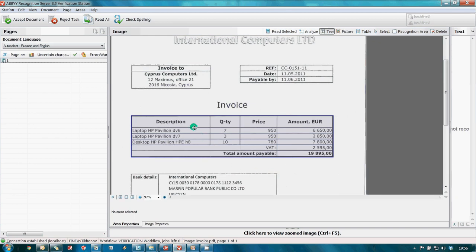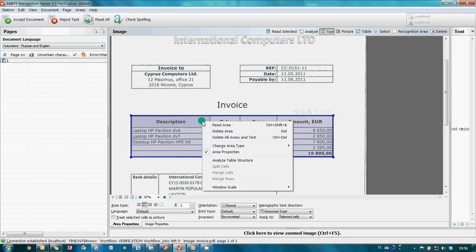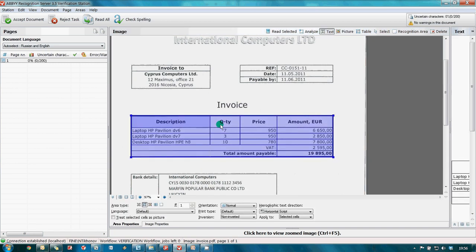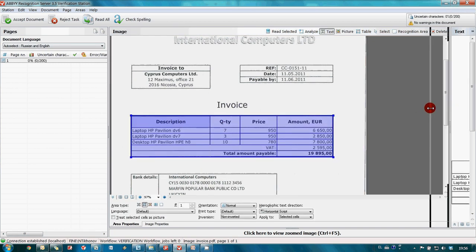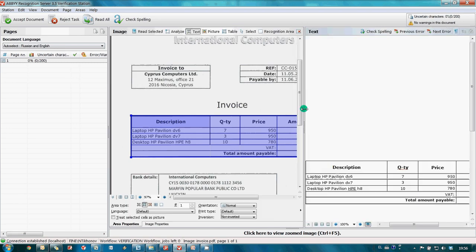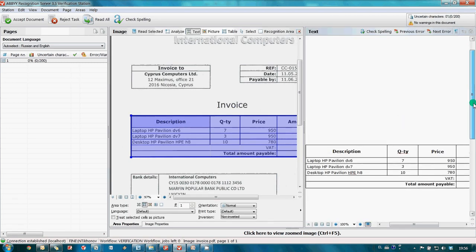And run analysis of table structure. When analysis is finished, we can launch recognition. And in this window here, we can see the result.